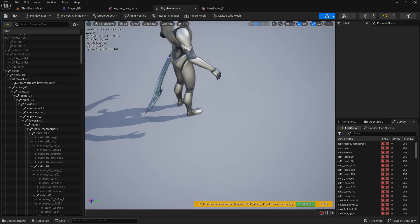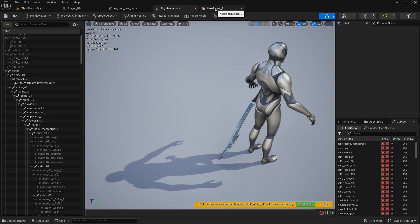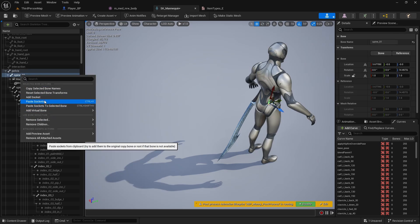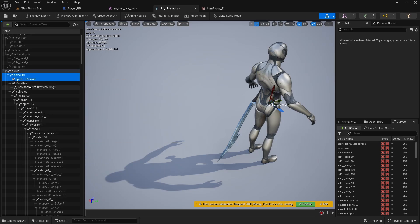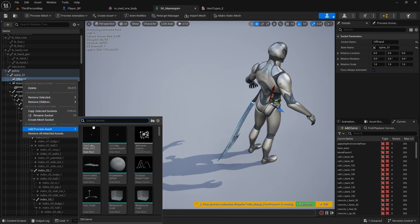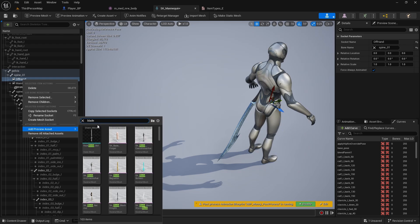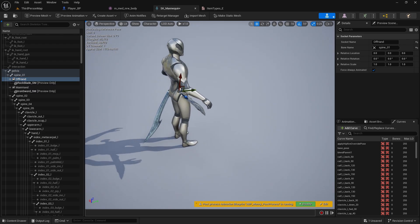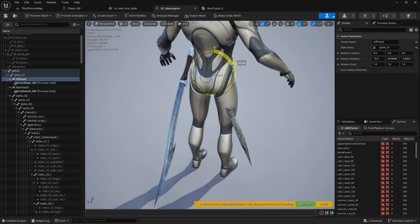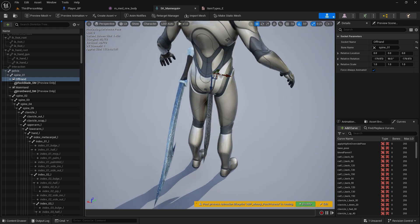When you're happy with that, go back to your item types and copy off hand. Right click on spine one and add another socket. Rename this to off hand. Right click, add preview asset — our off hand was the blade, rock plate. Position this one on the other side as well.